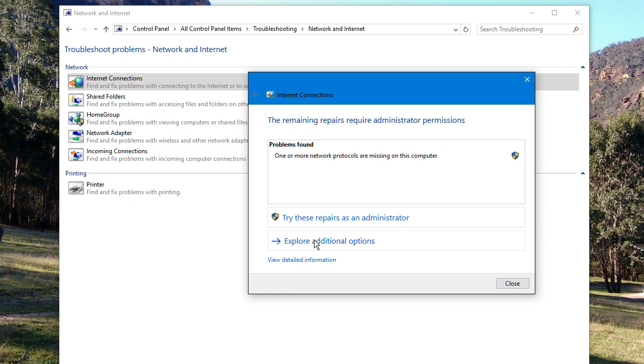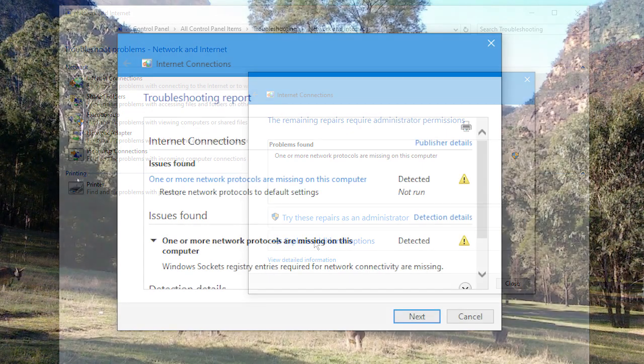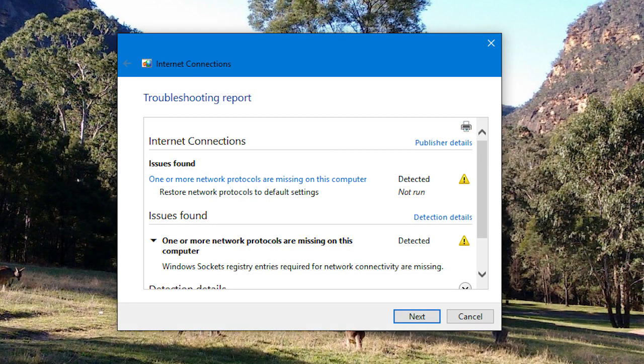So you want to know more, you click on View Detailed Information, that little link down the bottom, and then you get this screen. Windows Sockets registry entries required for network connectivity are missing.